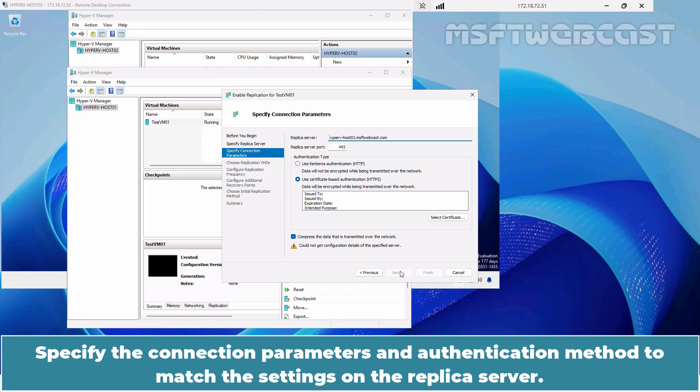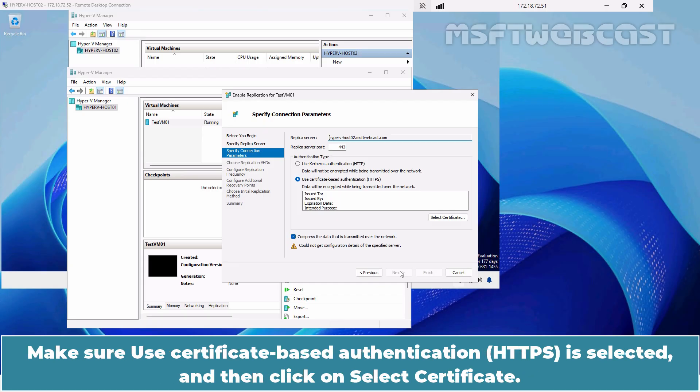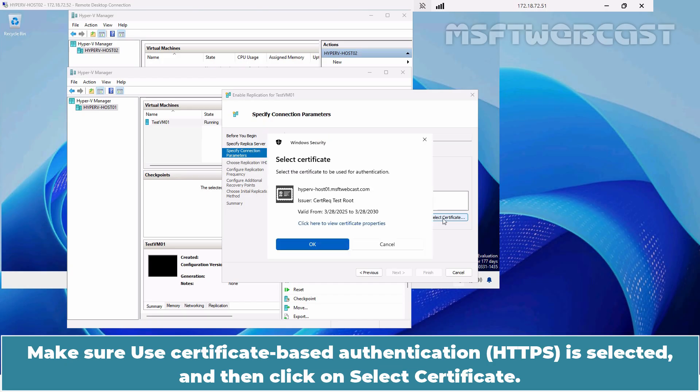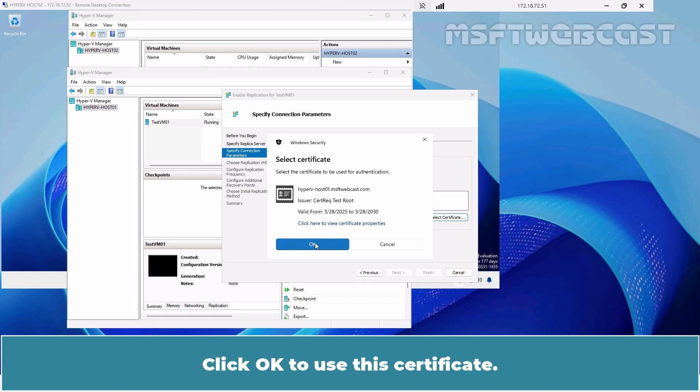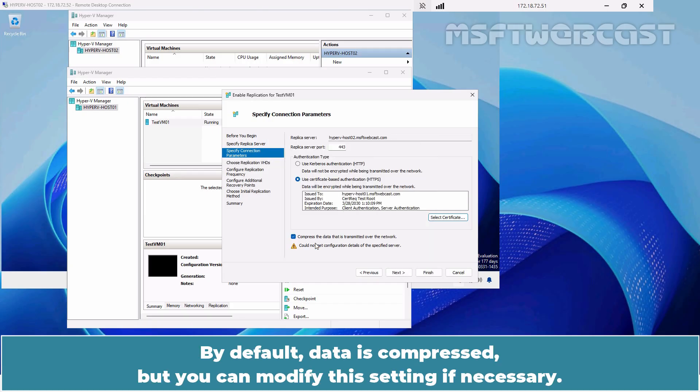Specify the connection parameters and authentication method to match the settings on the replica server. Make sure Use Certificate Based Authentication is selected, then click on Select Certificate. A pop-up window will open showing the details about the certificate we configured earlier. Click OK to use this certificate. By default, data is compressed, but you can modify this setting if necessary. Click Next to continue.